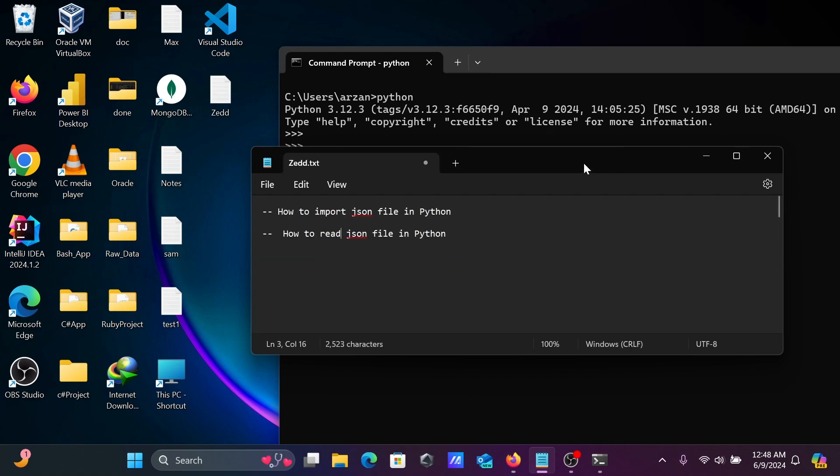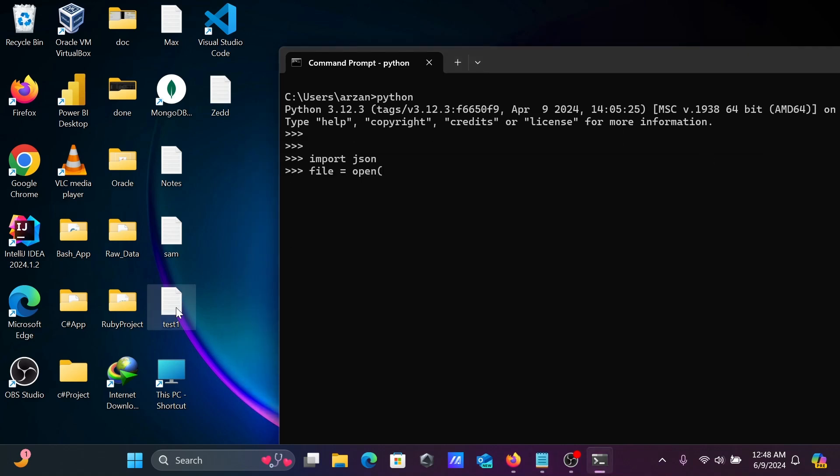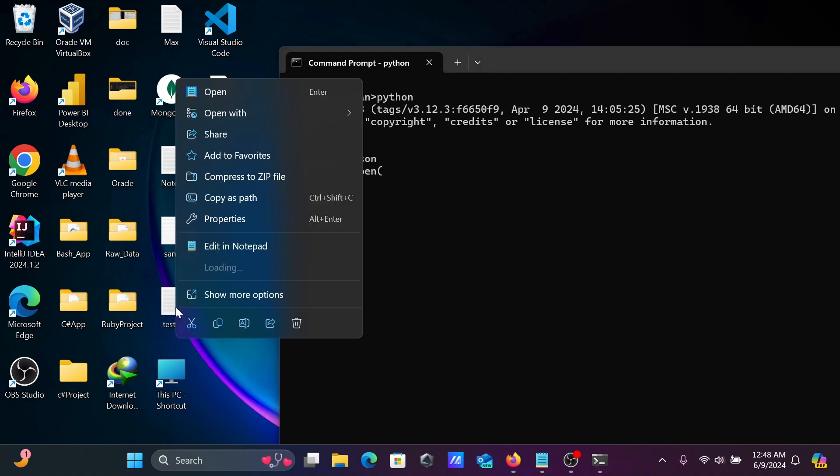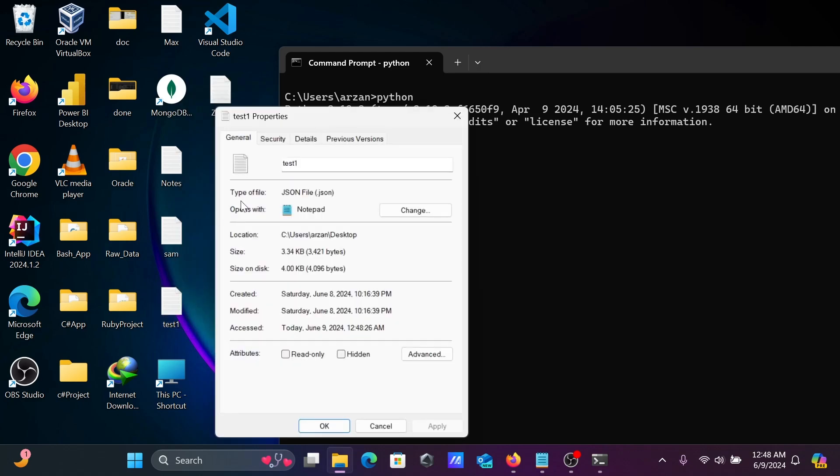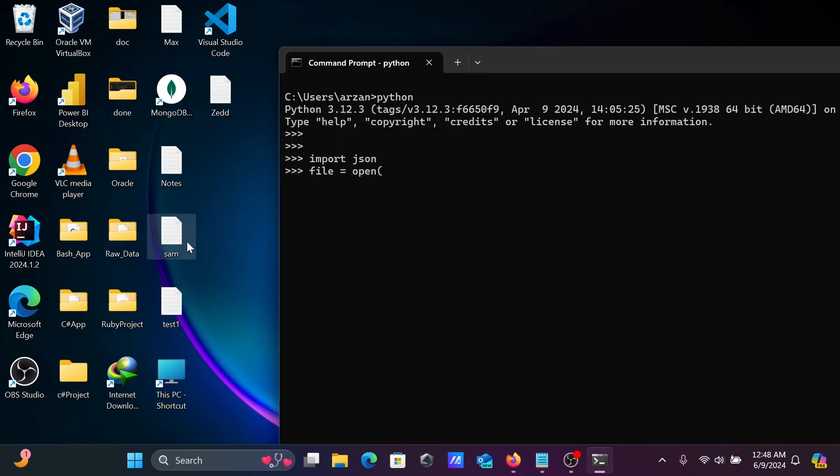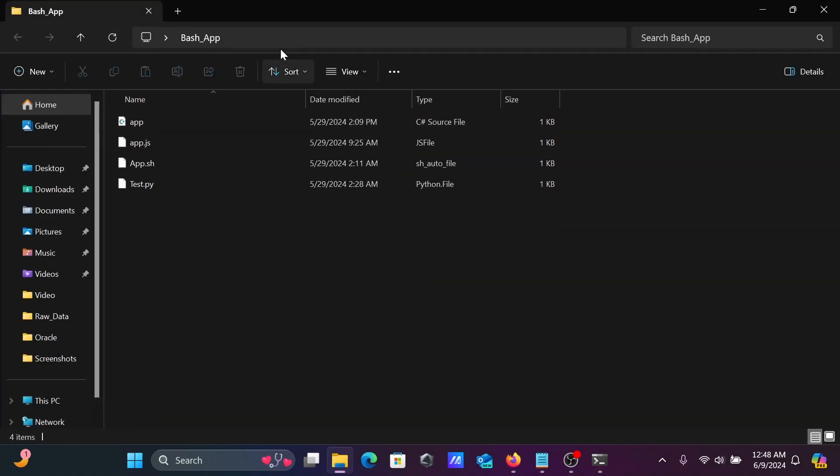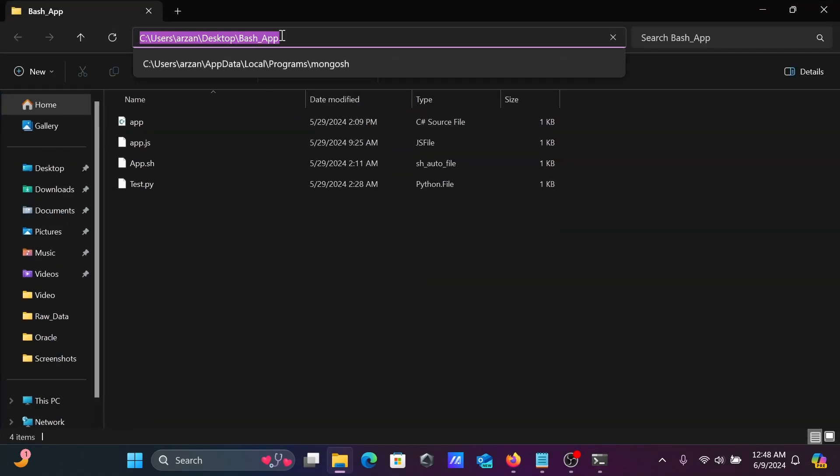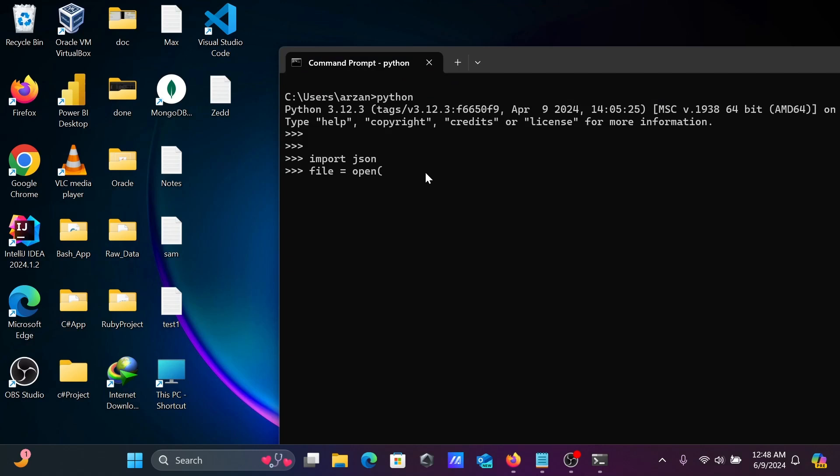This file is going to show the properties. This is your JSON file in text form. What we need to do is copy this location and here inside single quotes paste this location. In the text form we have the file test1.